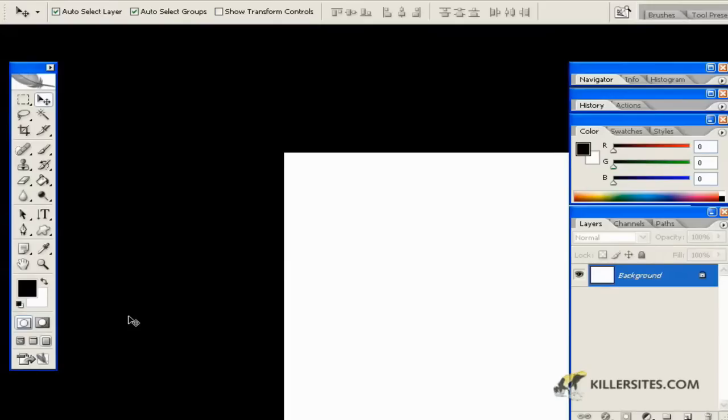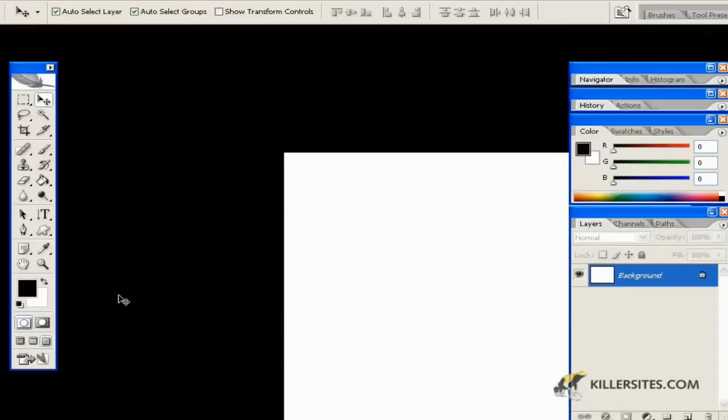While we're talking about this, I'll show you a quick shortcut. If you press Tab, it will eliminate all your toolbars and everything else. In full screen mode like this, this makes it great for presentations and when you're showing things to clients. Just pressing Tab allows you to do that.